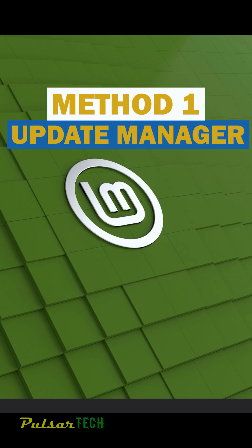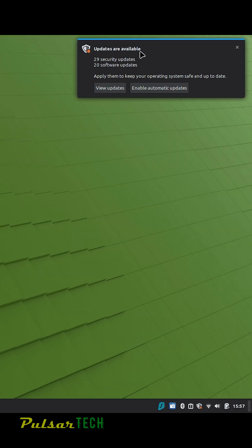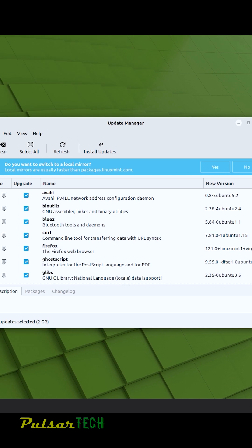So the first method is if you have this pop-up window appear that says updates available, you can click on view updates. It should bring us the list of updates that will be updated.